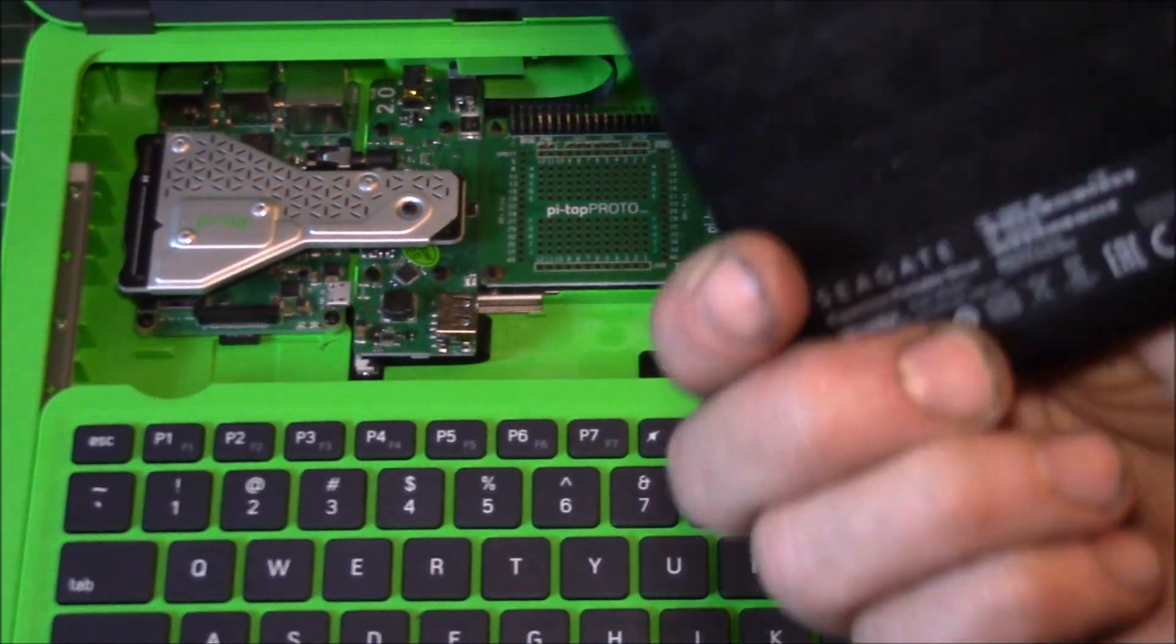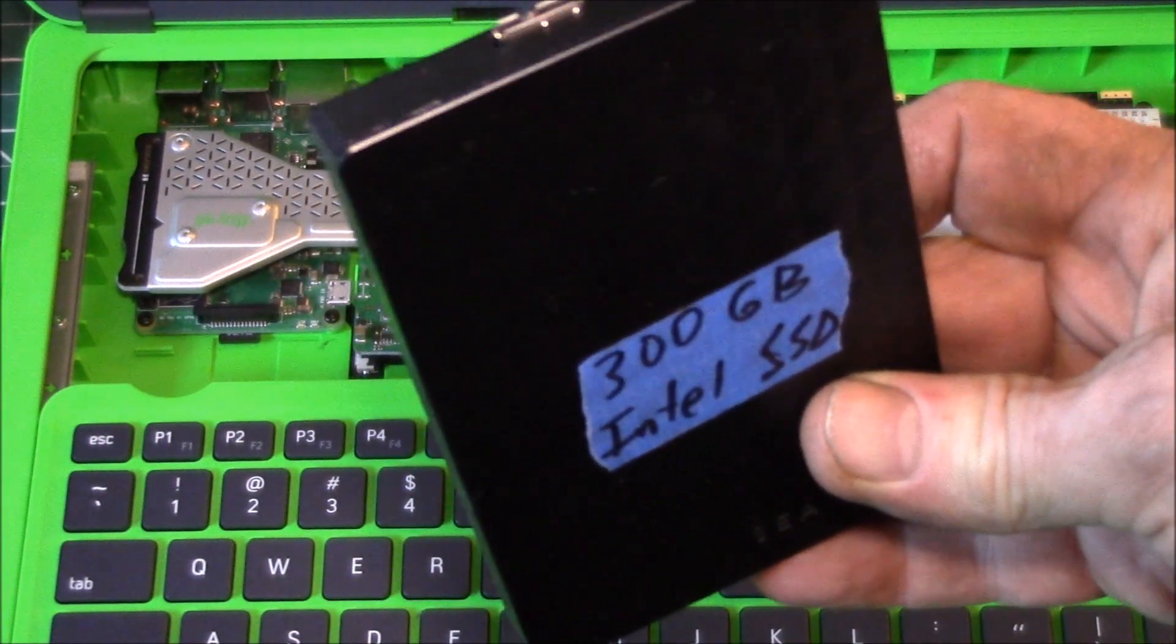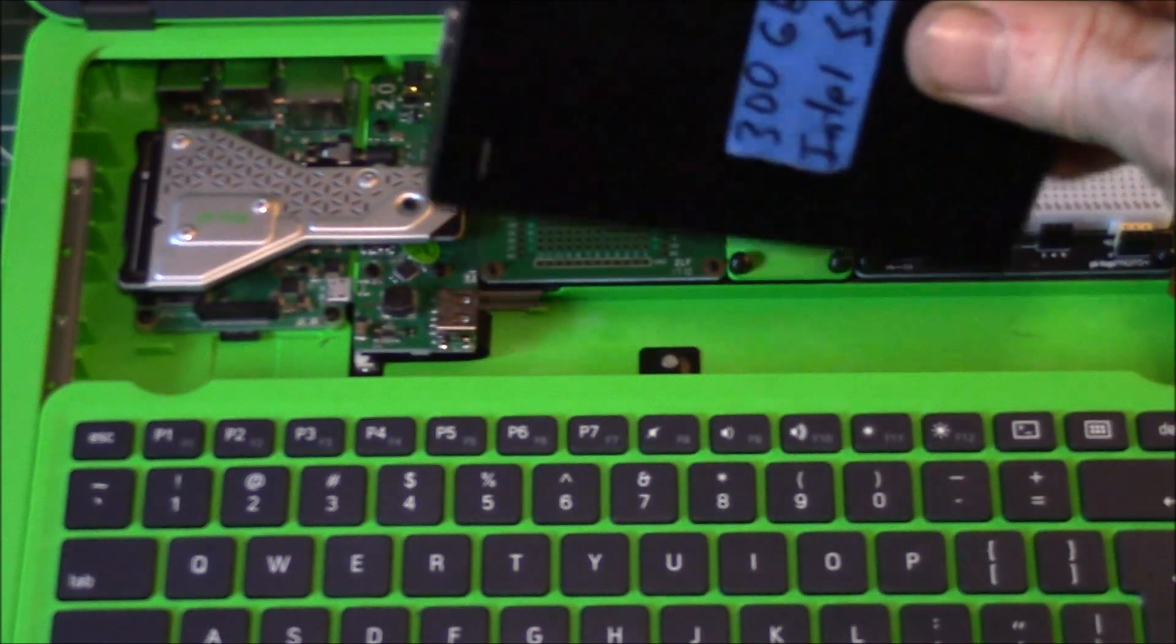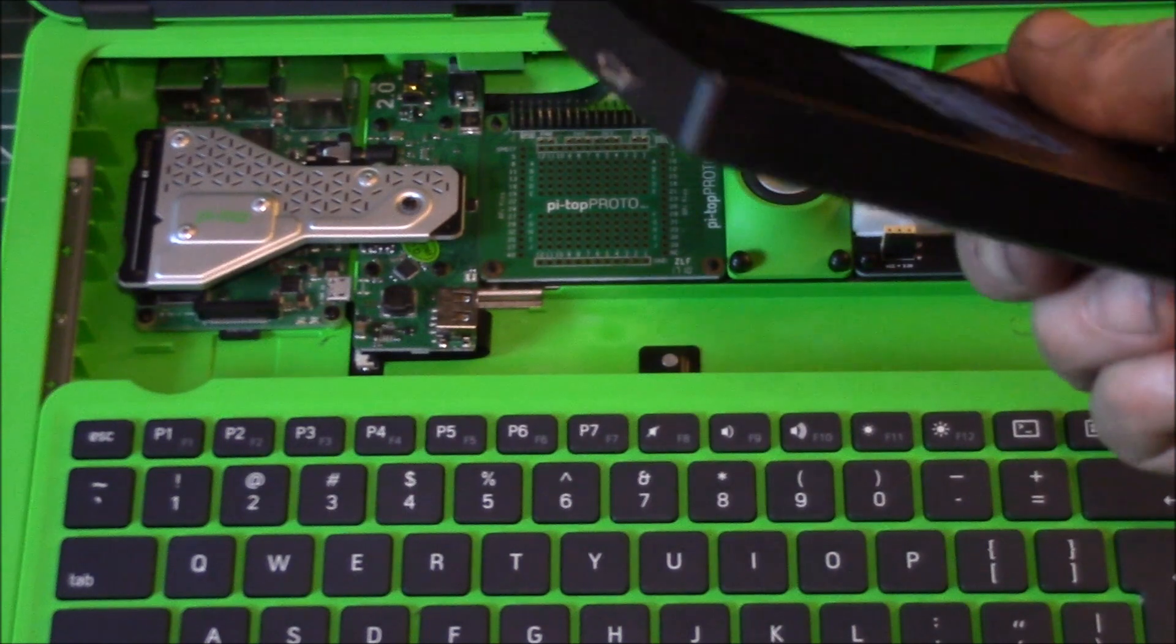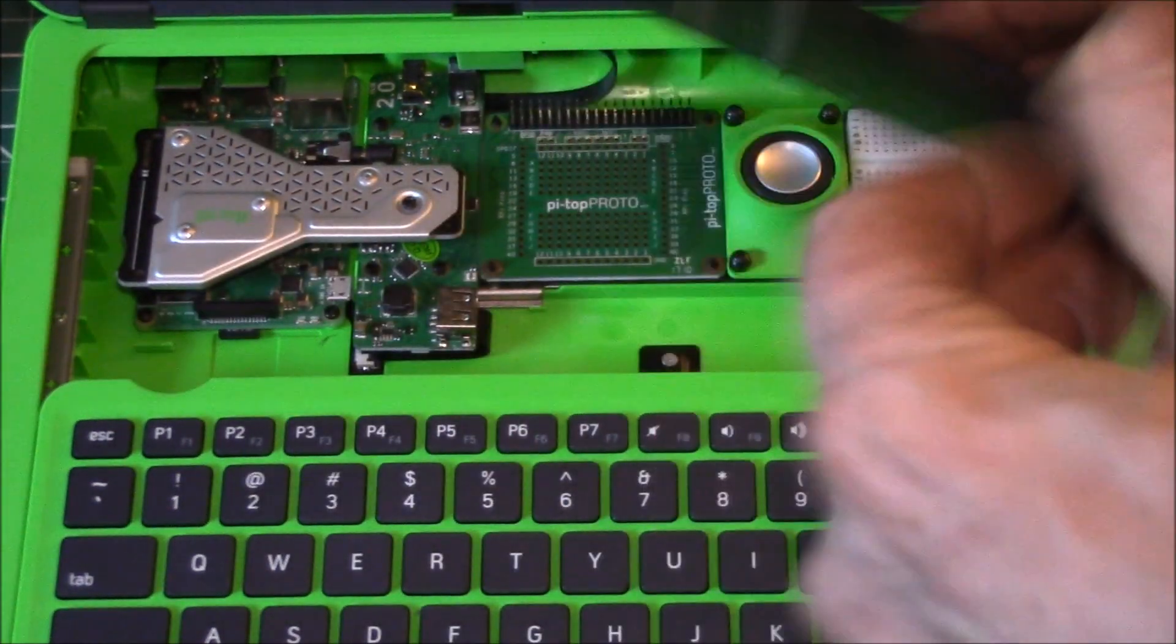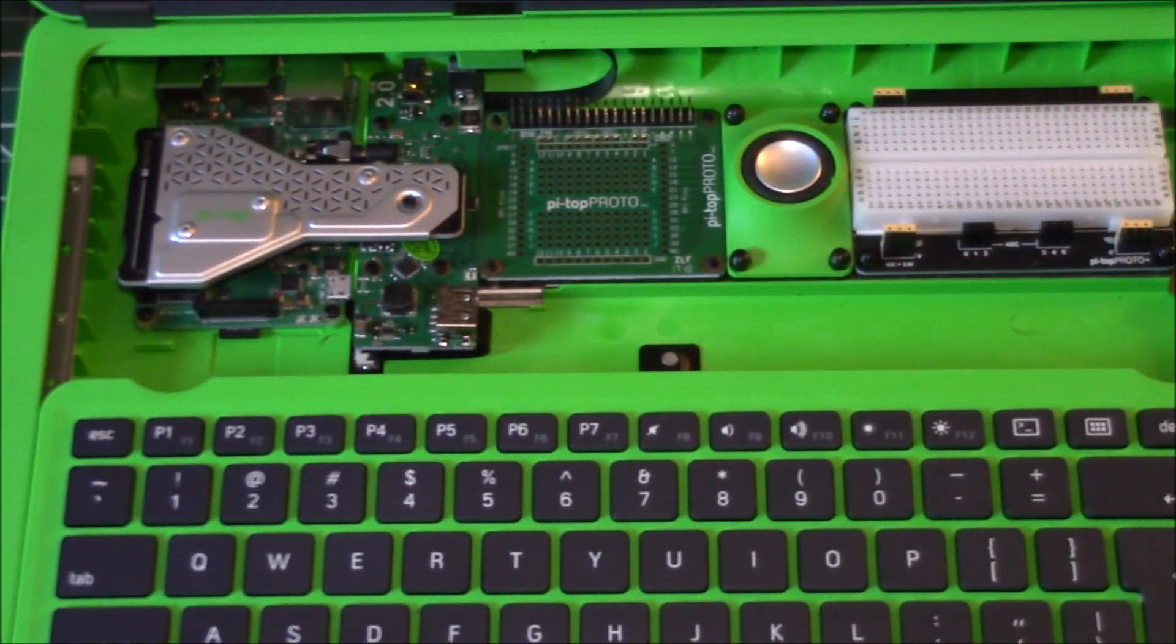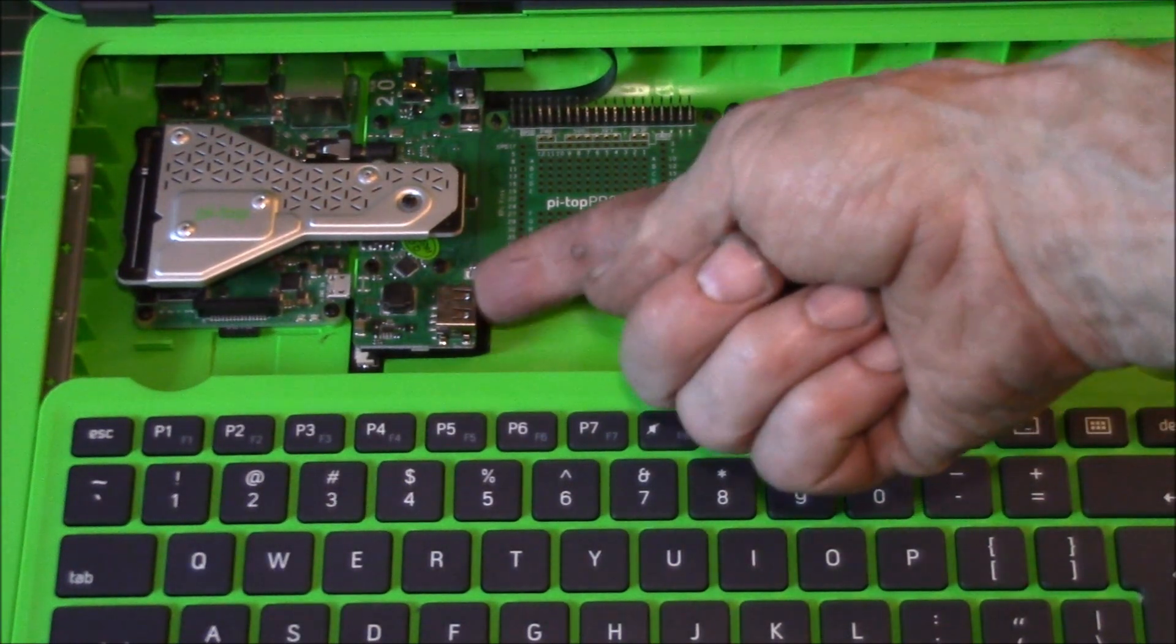The other problem with the SSD I have is this one uses both 5 and 12 volts. You can get USB to SATA adapters, there are plain ones with just the USB cable and then they have ones with external power. But again, where do you put the external power supply in here?